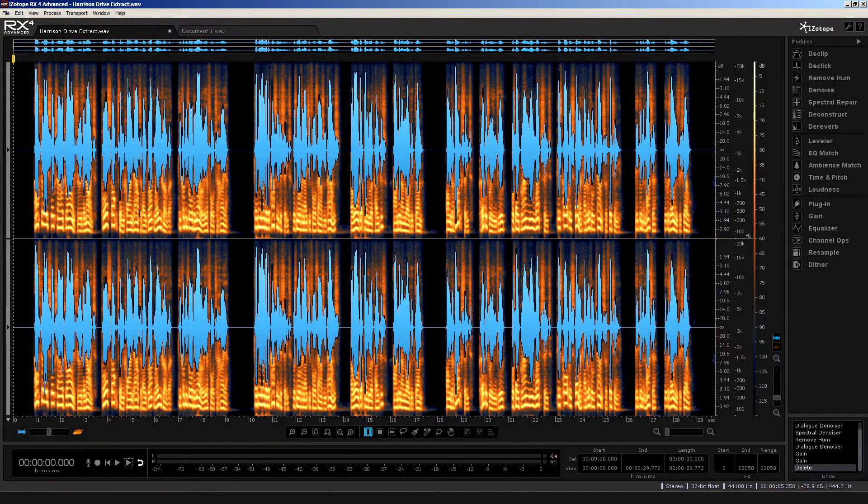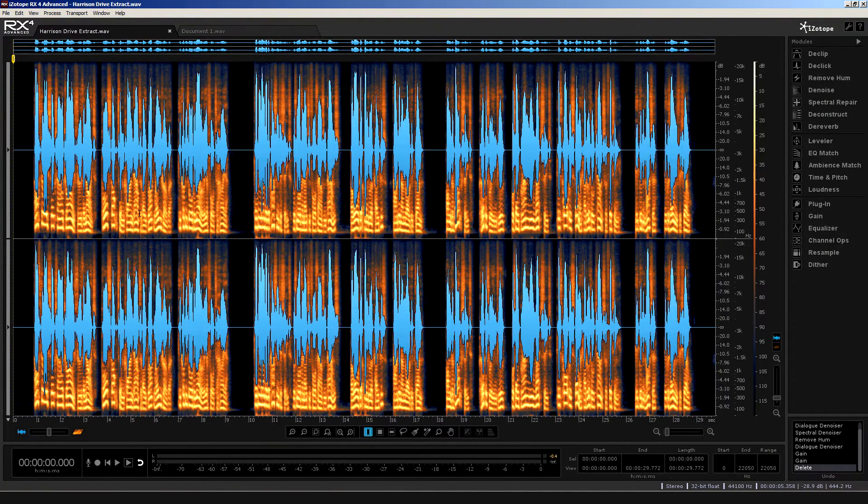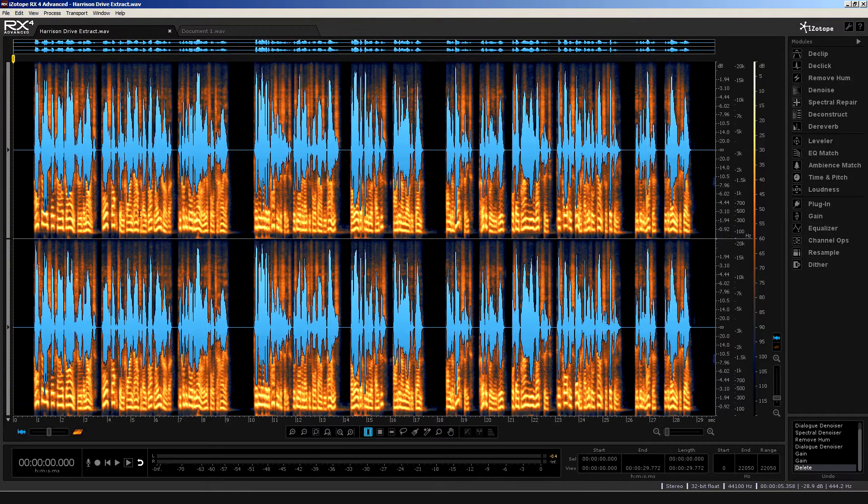Hello, and welcome to this course on iZotope's superb audio restoration program, RX4.